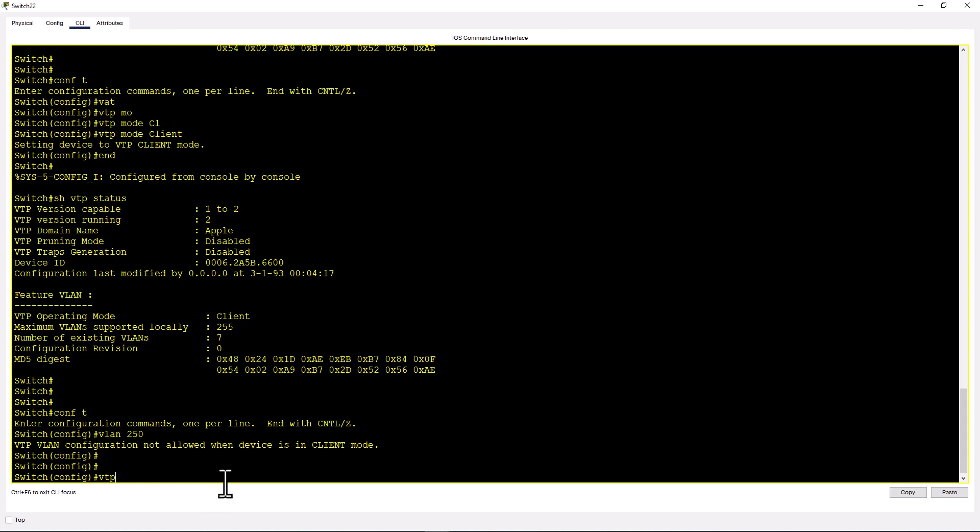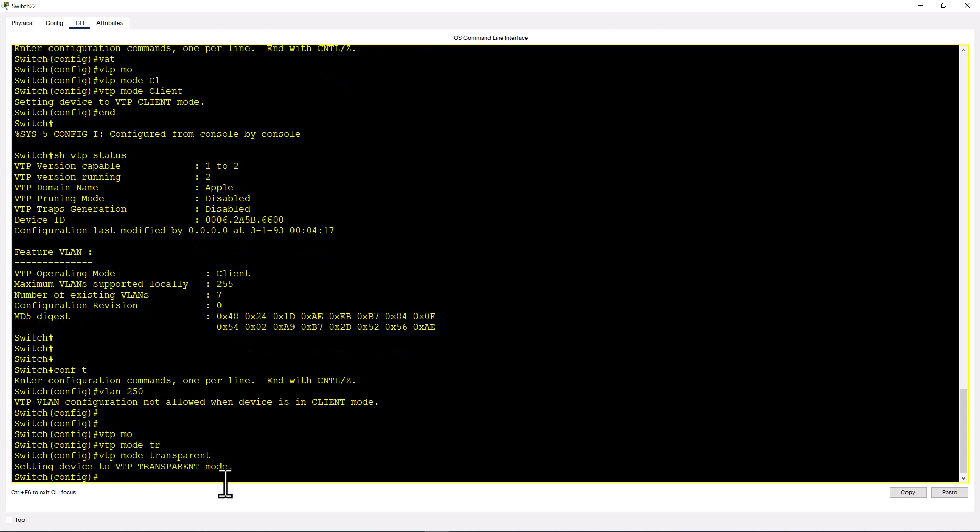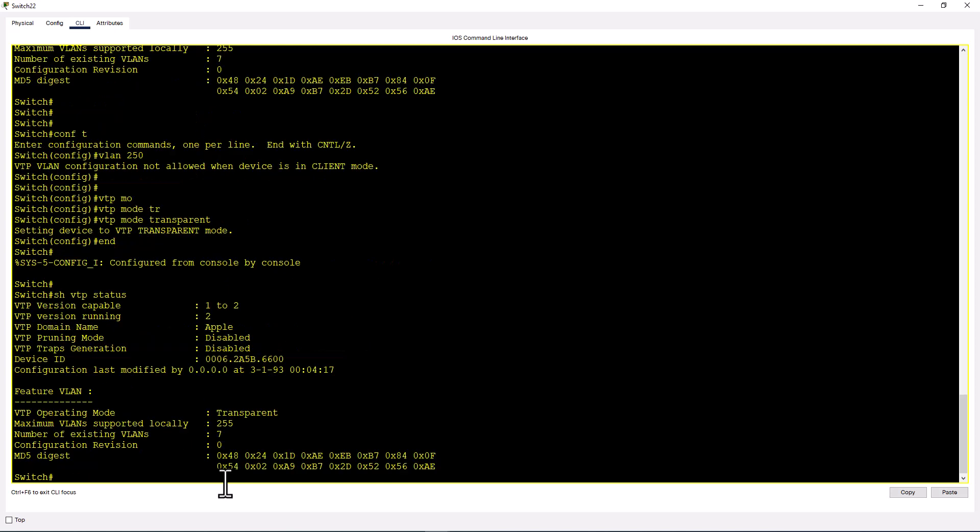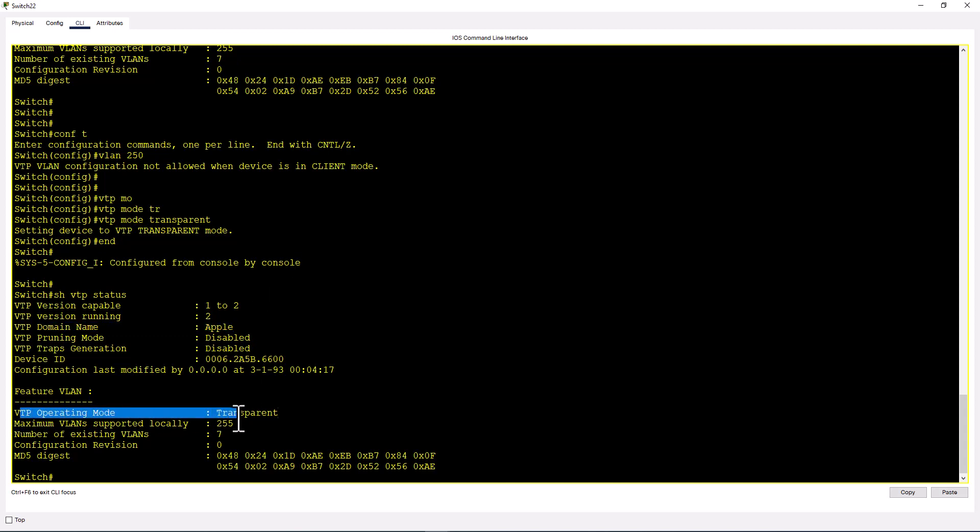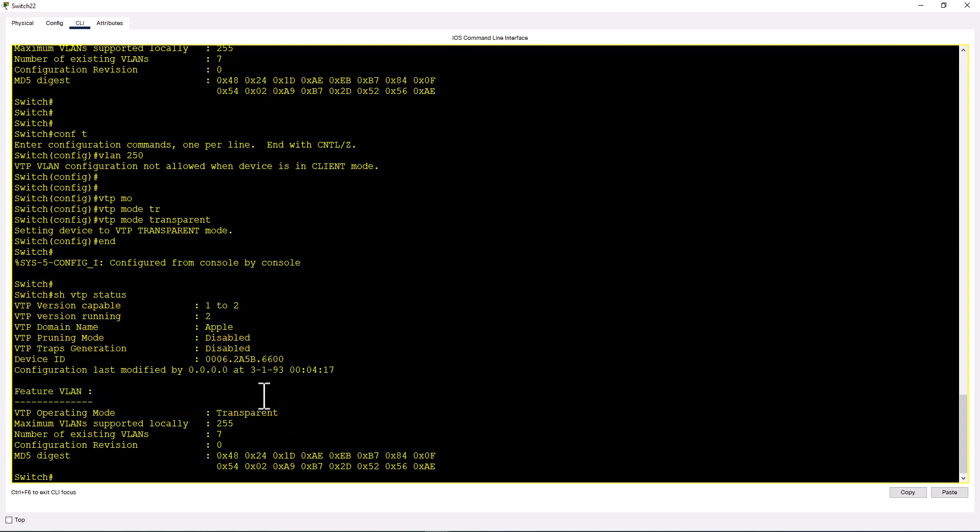Now let's change this switch to VTP transparent mode. VTP mode transparent. Setting device to VTP transparent mode. Show VTP status. You still keep the domain name. You can have a transparent switch in your VTP domain, but it will not process any VTP messages from your VTP server. That means it won't sync the database with your VTP server, but it will pass that message to other switches if it has to go through this switch.